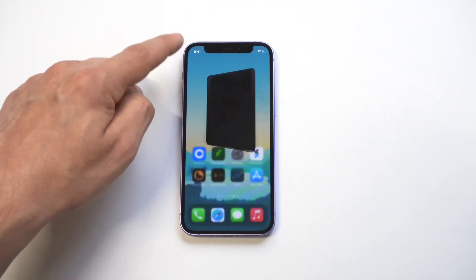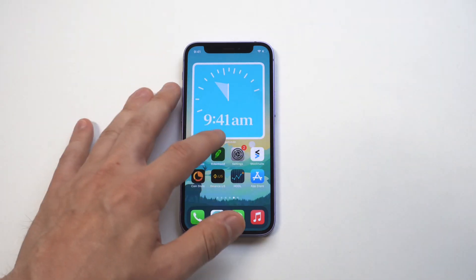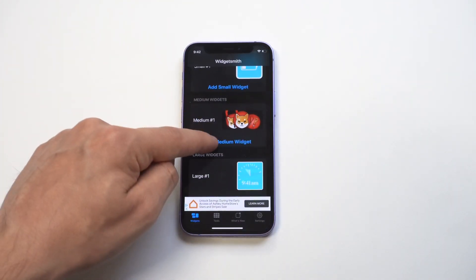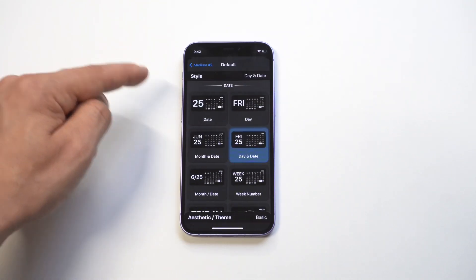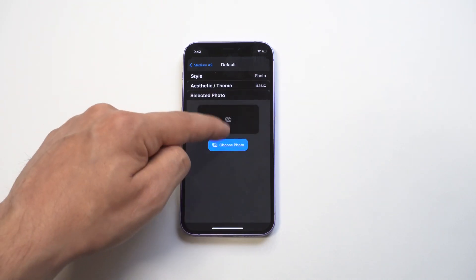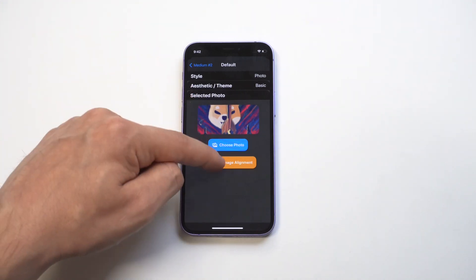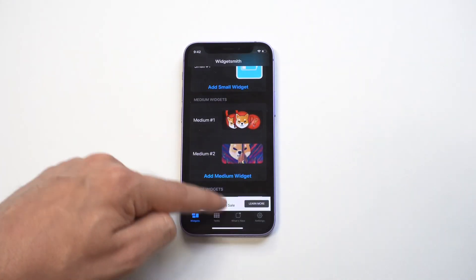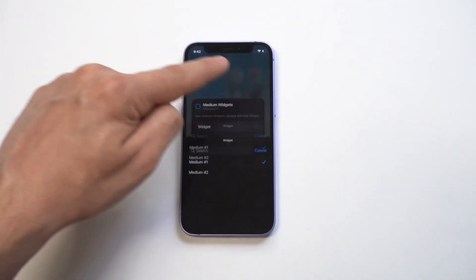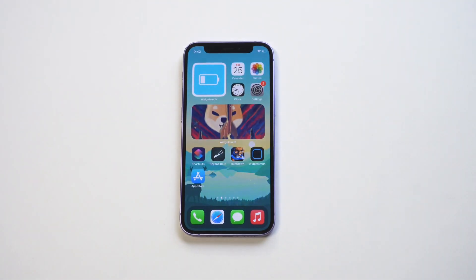That looks awesome. I do want to also say that you can add multiple widgets that you create — you just need to select them. I'll throw another example up here: I'm going to create another one for the medium size, we'll do another photo. I'll go with the Shiba Inu again. I'm going to click save, and now what you can do is hold down on the medium widget, click edit, and you're going to see the other option you created, so you can just switch between those options.